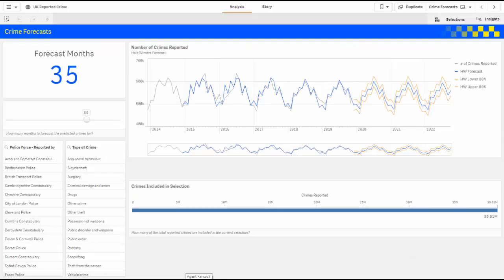To demonstrate this capability, we've loaded every reported crime from 2011 to 2016 for the United Kingdom into a Qlik Sense app, which is about 40 million records. This application is linked directly with R and will predict the number of crimes and type of crimes for different police forces.